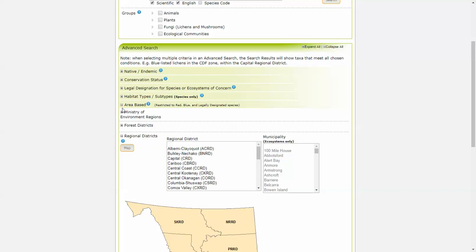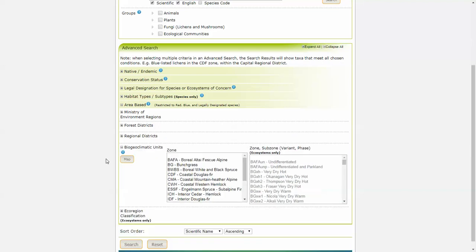This search will result in species and ecological communities that are potentially within these areas. You can search by Ministry of Environment Region, Forest District, Regional District, or Municipality, although that is only available for ecosystem search.